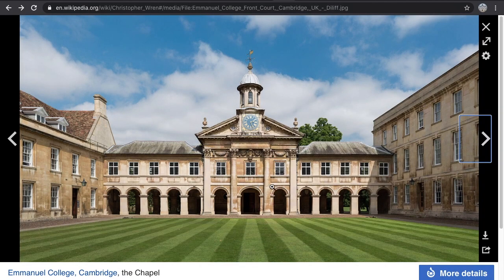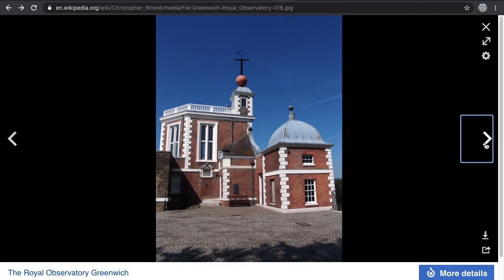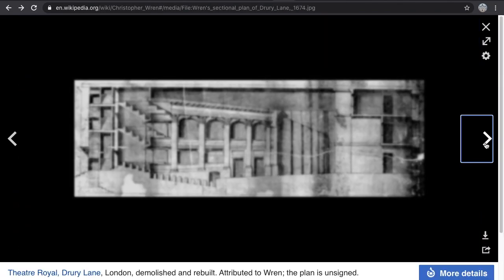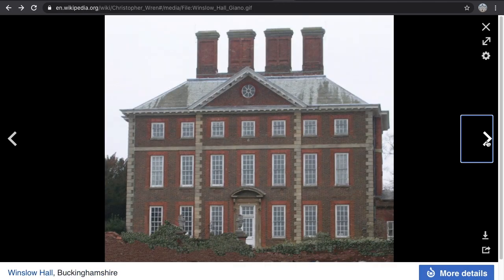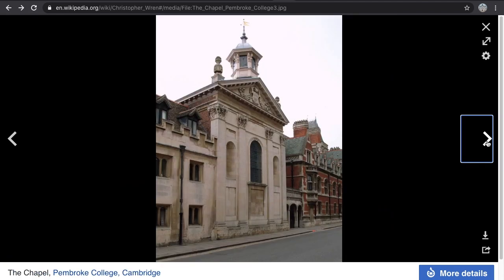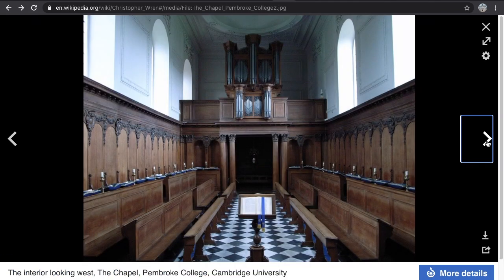We're still on the same guy — another court-style building — and they've claimed he accomplished all these buildings in one lifetime. Architecture was not even his first profession; in fact it was his fourth. So it wasn't even his passion.